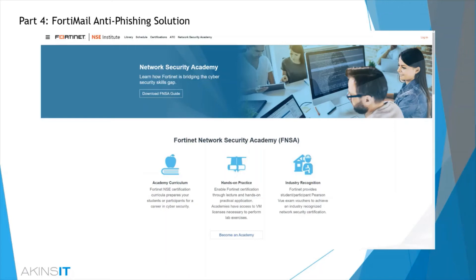If one was to consider Fortinet products, I would be inclined to complement it with a solution such as NOVA4.